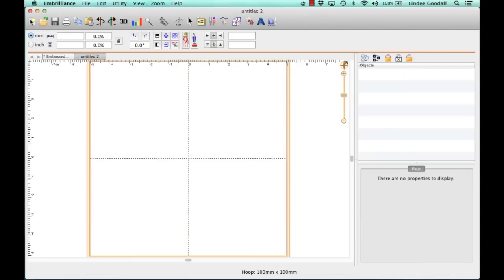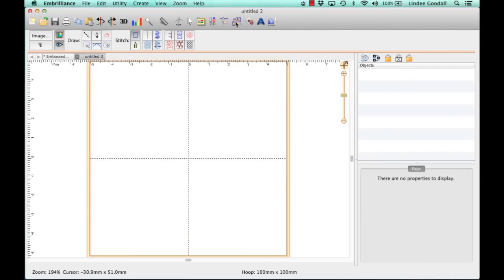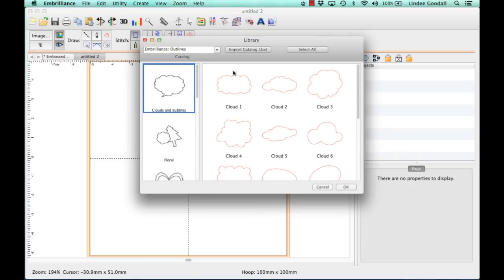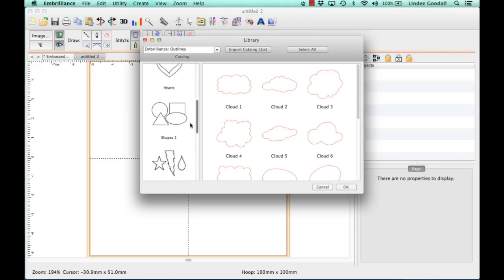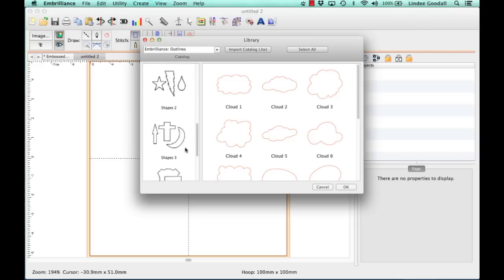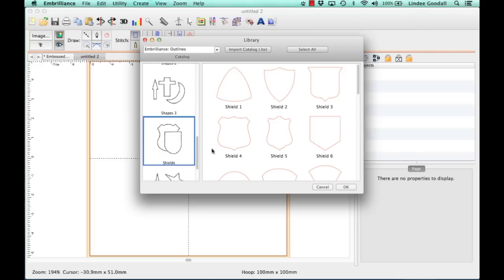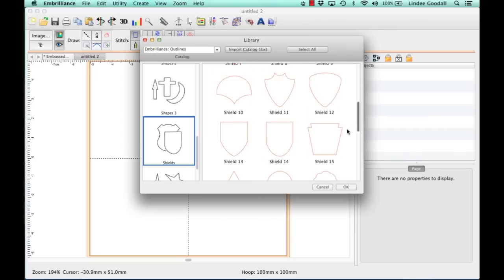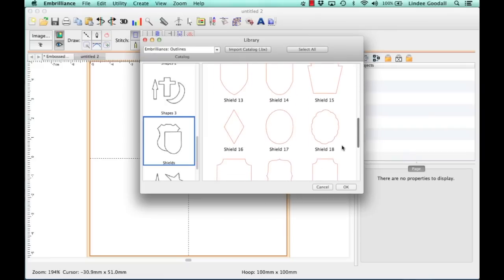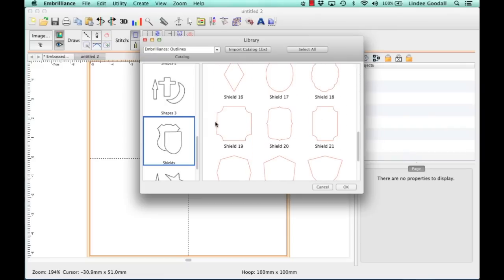I'll create a new design, and we'll go into Stitch Artist, into Create Mode, and then I'm going to click on the Library and find a shape. I happen to have found one in the shields, and it's number 19.